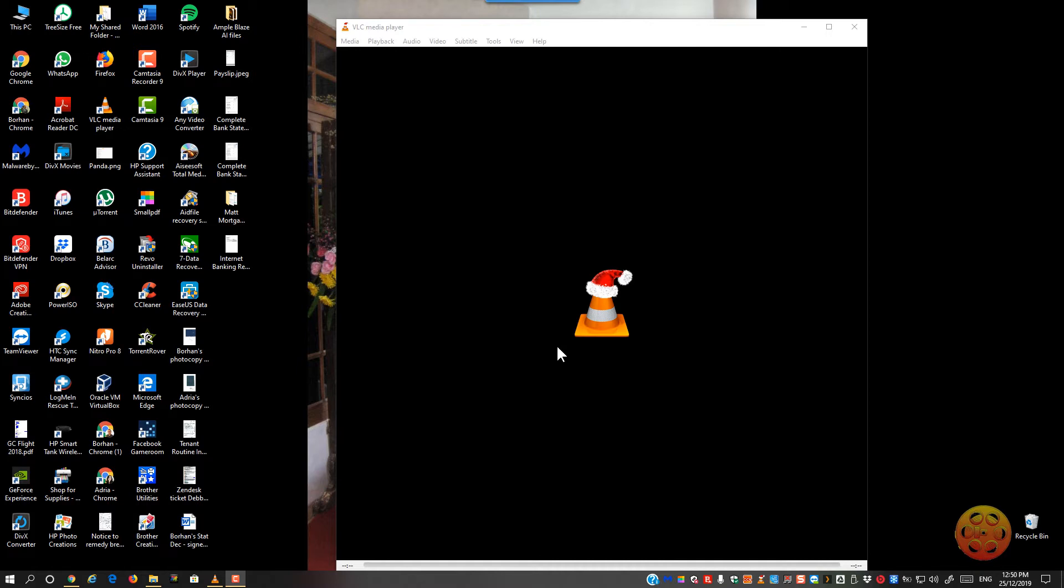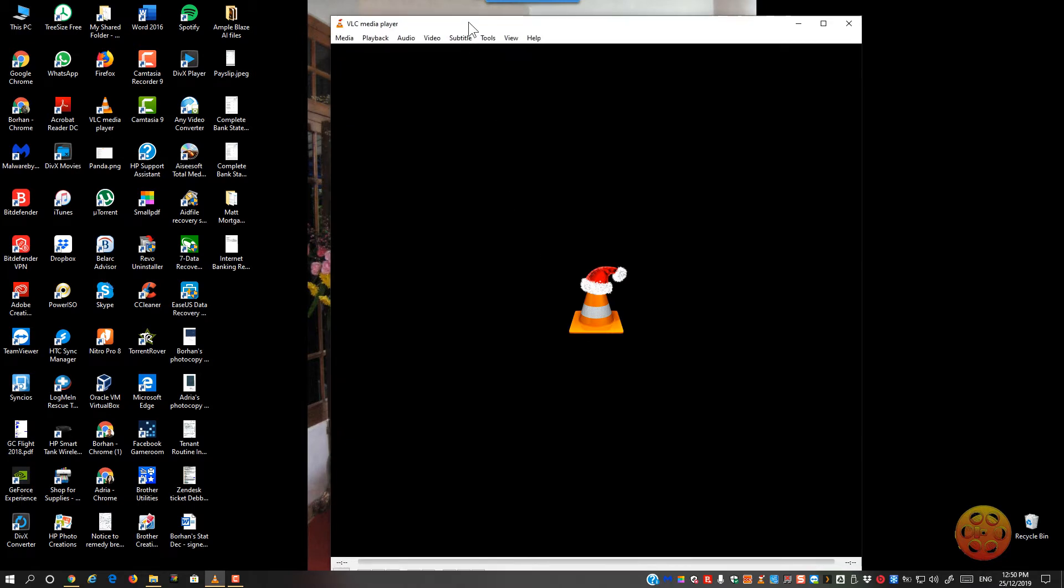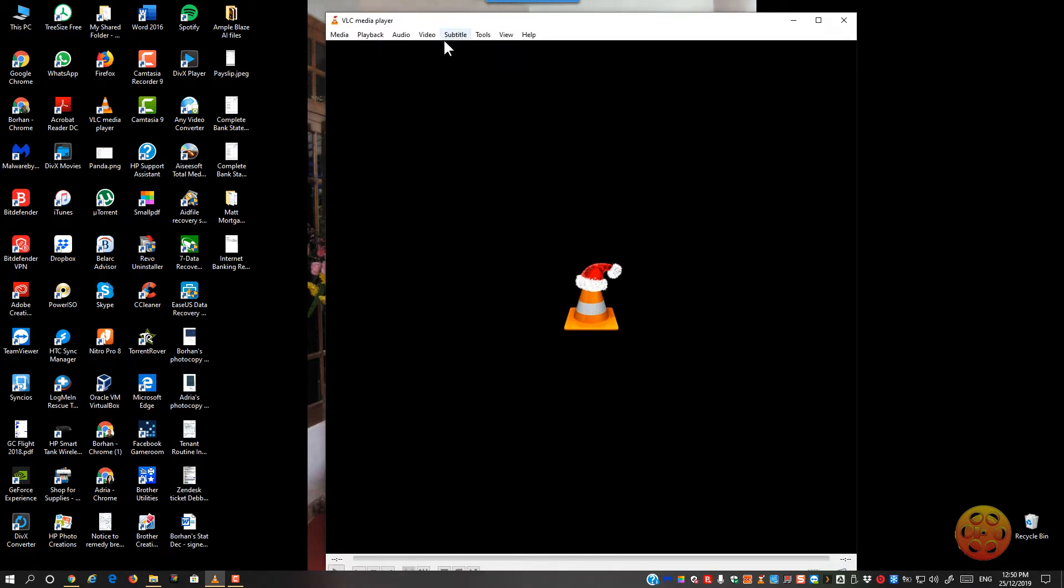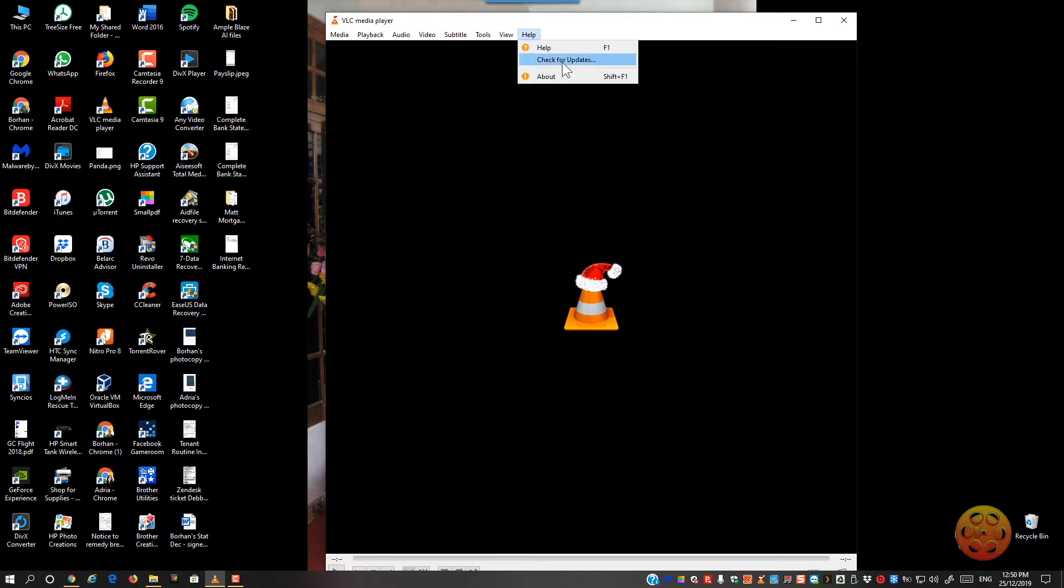So VLC is pretty much a video player that plays any type of file. It is free and downloadable. The way that you update it is basically open it up and you'll see something like this. Go to the help and click on check for updates.